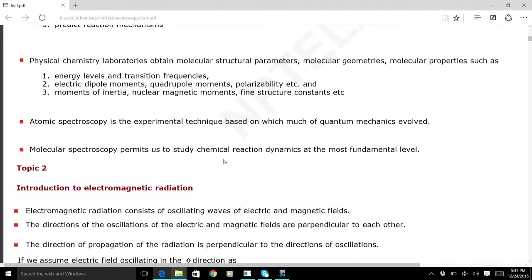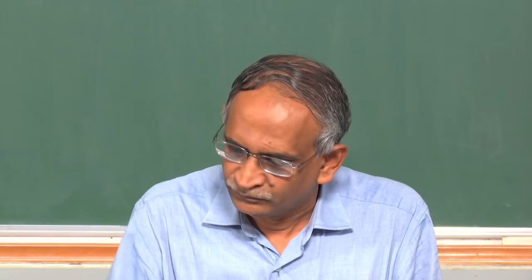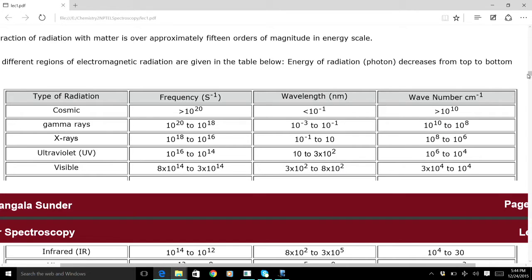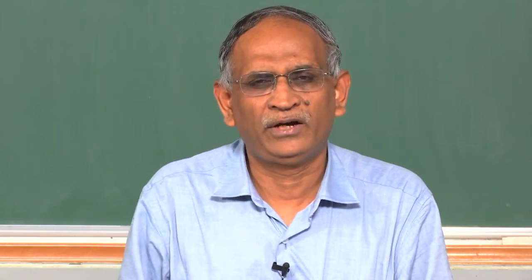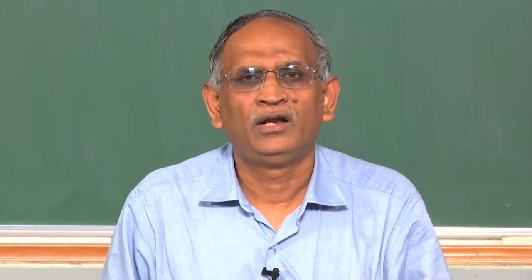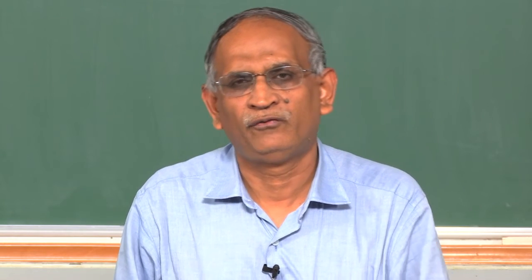Molecular spectroscopy permits us to study chemical reaction dynamics at the most fundamental level — as atoms move away from a molecule, dissociate, and form other species. Molecular spectroscopy provides many of the answers. Now, understanding that different electromagnetic radiations with different energies have different impacts on the molecule is essential. So, how do we classify electromagnetic radiation for spectroscopic studies?